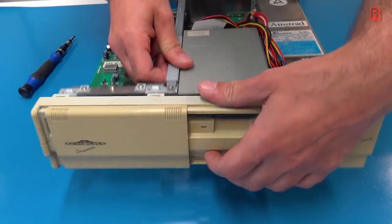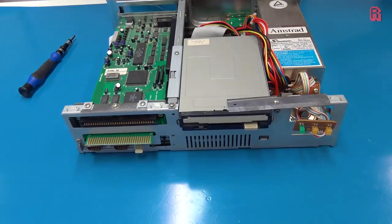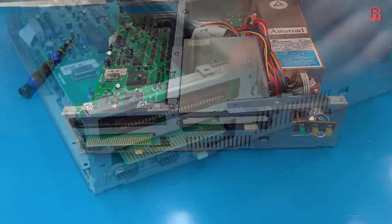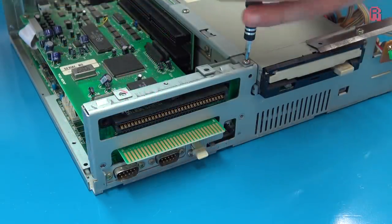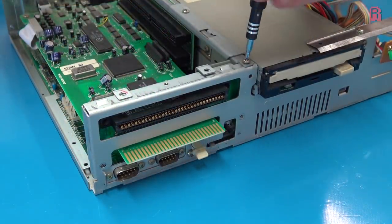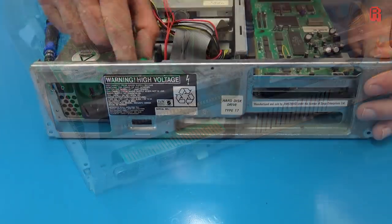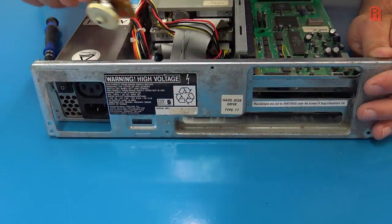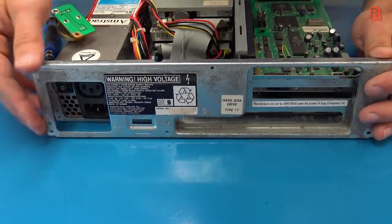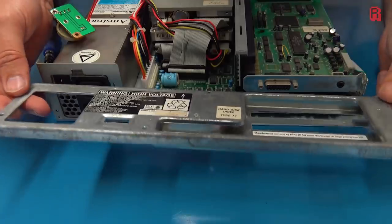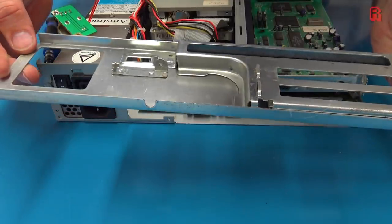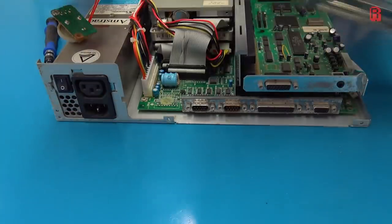Amstrad shipped this with a multi-sync monitor and then used some of the SVGA pins which are normally ground to tell the Amstrad monitor to kick into the 15kHz mode when the Mega Drive was active and it also sends audio to the monitor's speakers. As I don't have an Amstrad monitor, that's a problem we'll need to overcome to see the machine working in full.